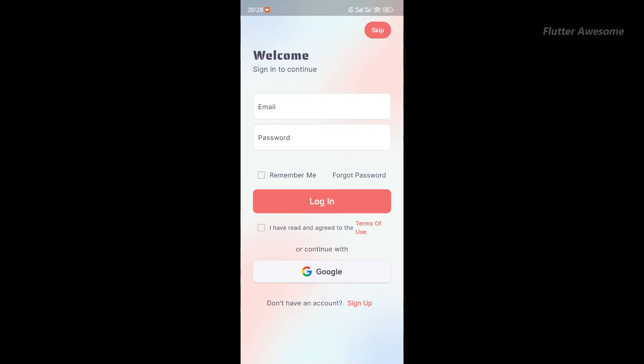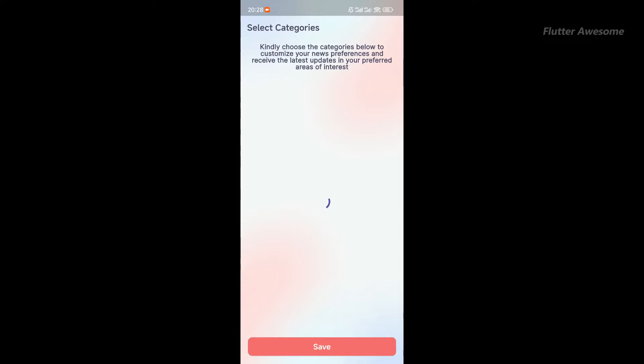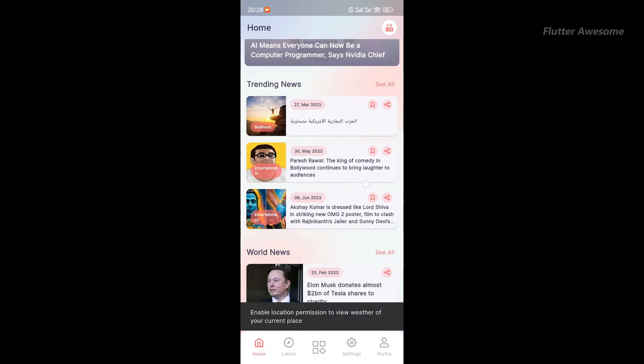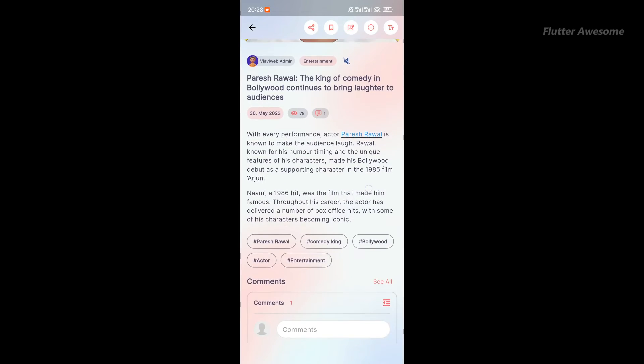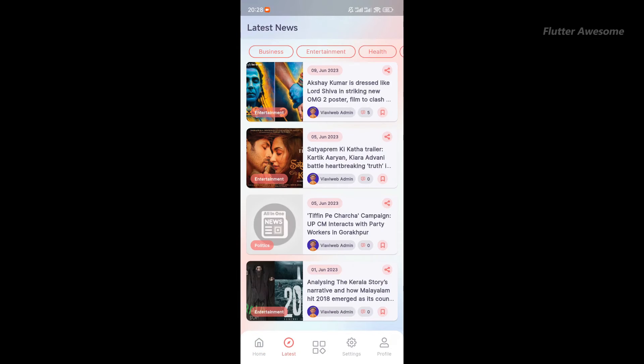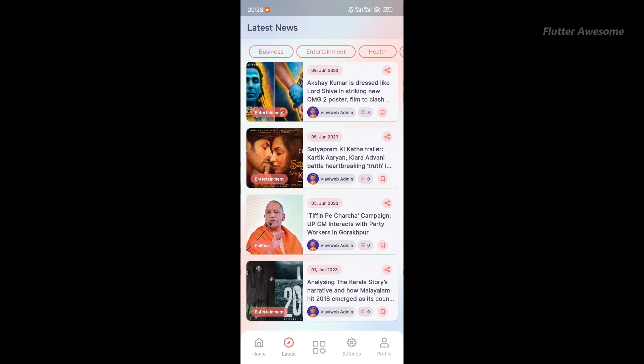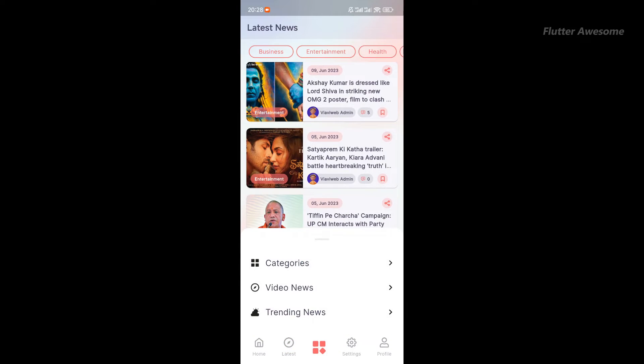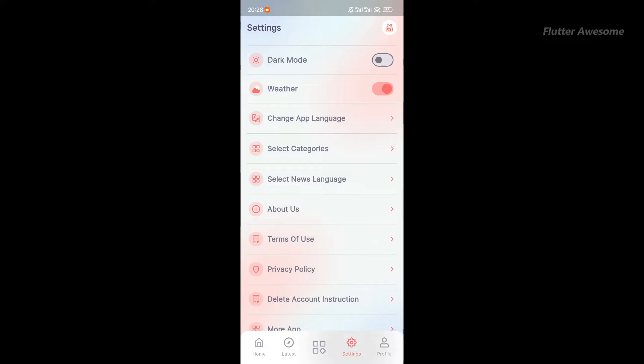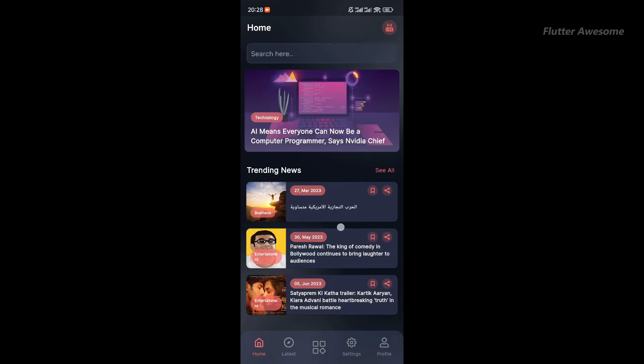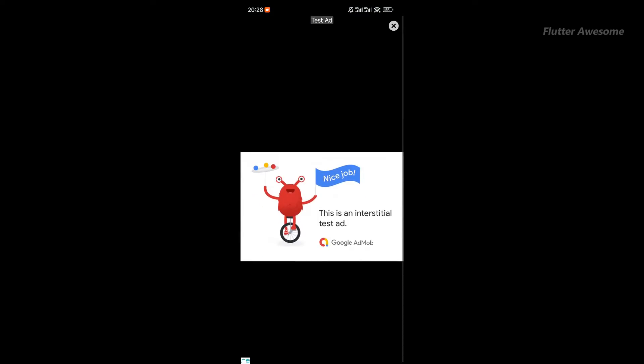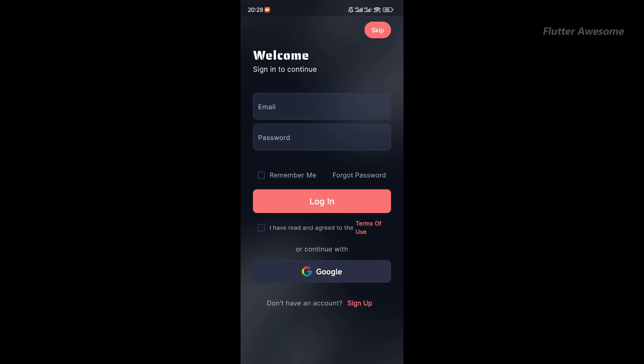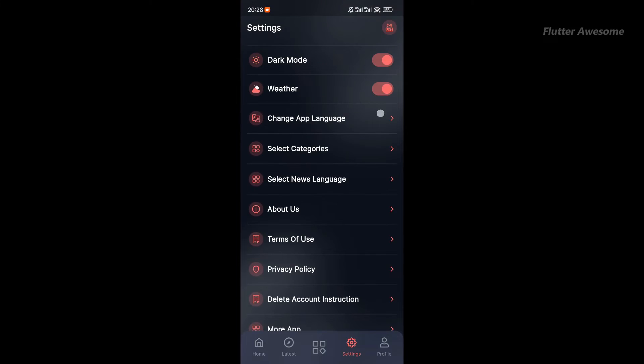This Flutter news app offers real-time updates, modern design, intuitive navigation, and flawless cross-platform performance. Empower your audience with an immersive news experience, positioning your brand as a premier source of information in the digital landscape. With its clean and user-friendly interface, this app ensures a seamless news reading experience, keeping you connected and up-to-date no matter where you are.